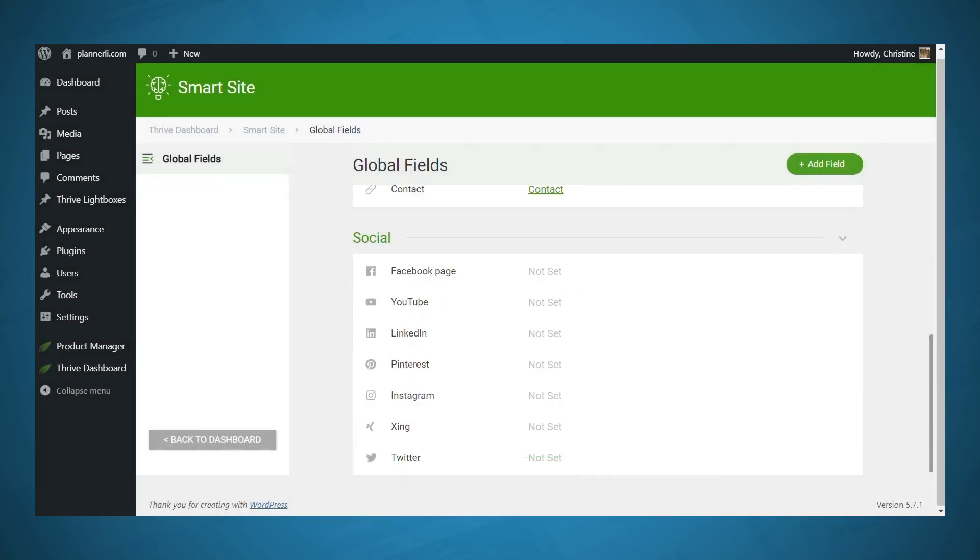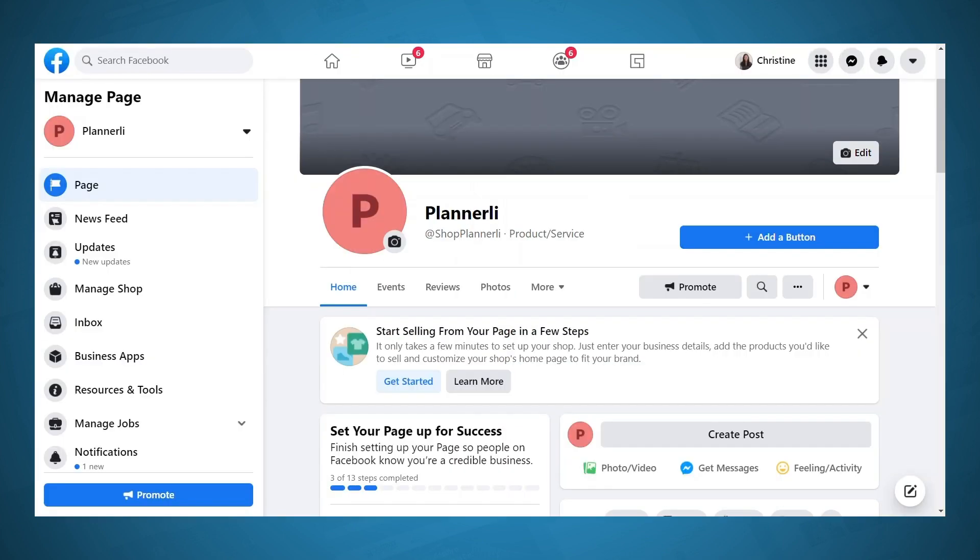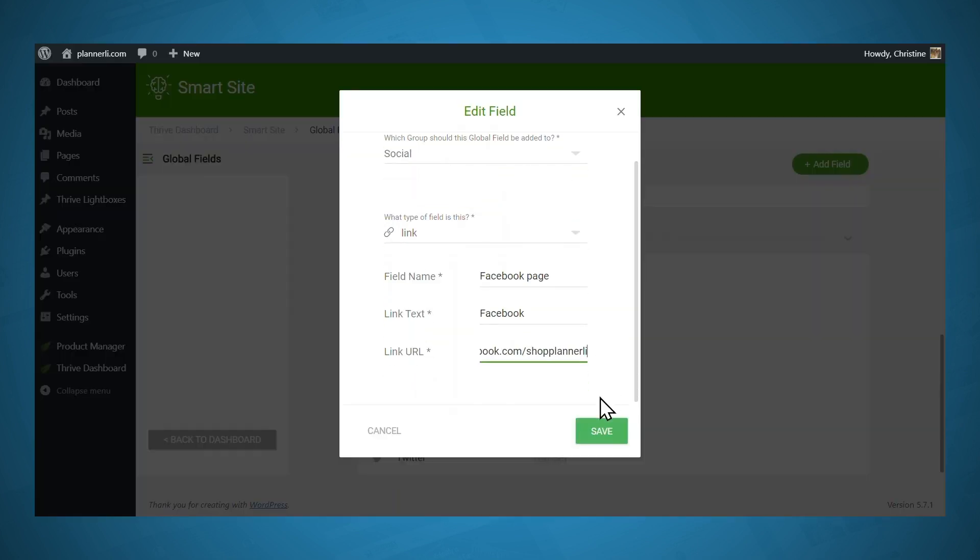In the social section, you can link your social media profiles. So for Facebook, for the link text, I'll just call this Facebook. To get the link to your Facebook page, you can go to your page in Facebook, and then you'll use facebook.com slash your username for that page. And so that will be located on the Facebook page near the top after the at symbol. And then click Save.